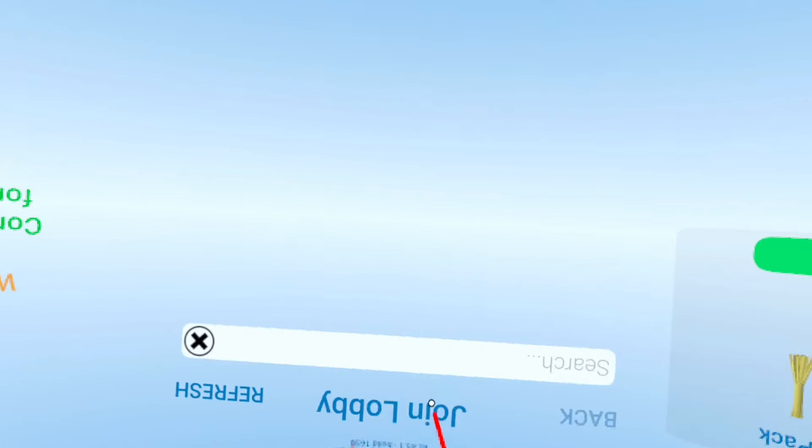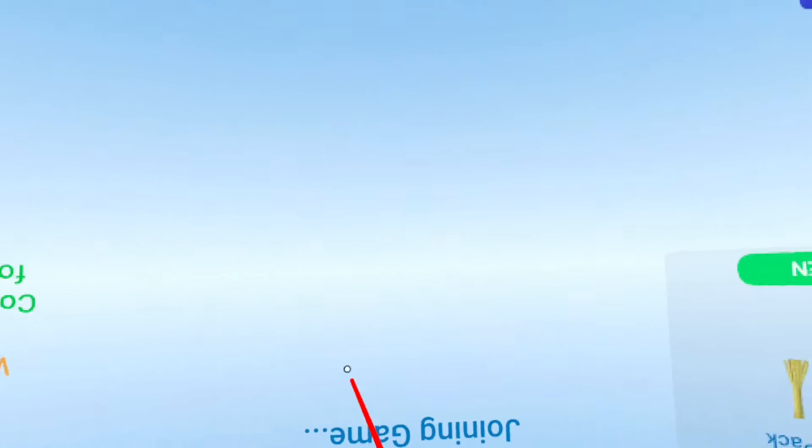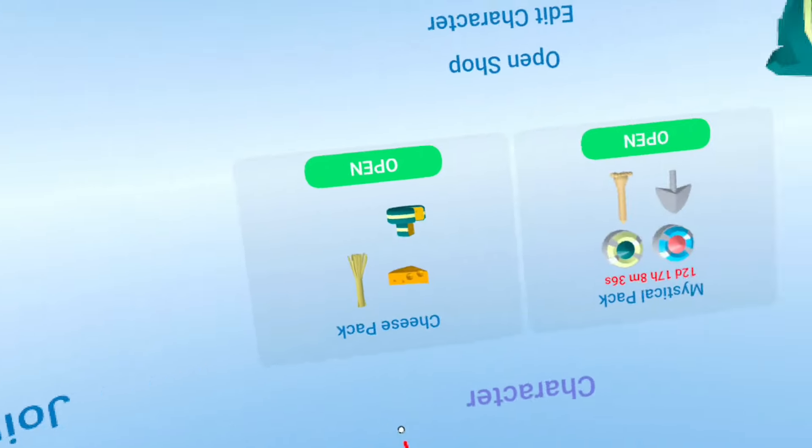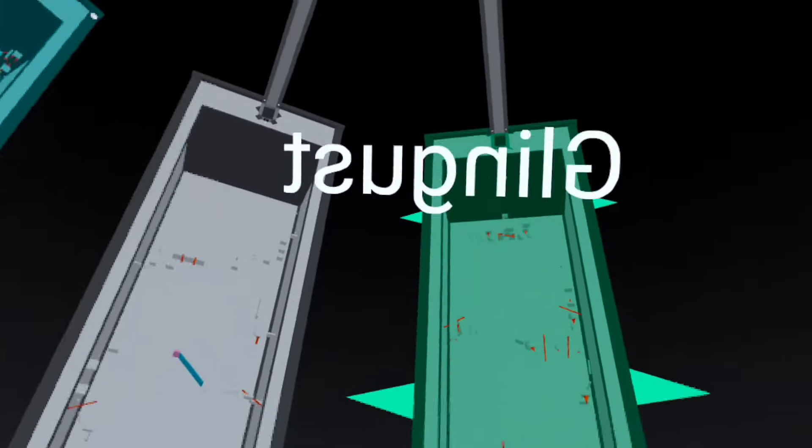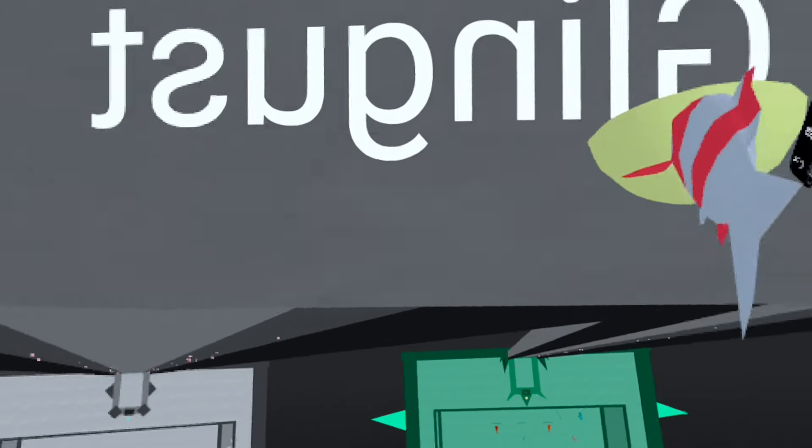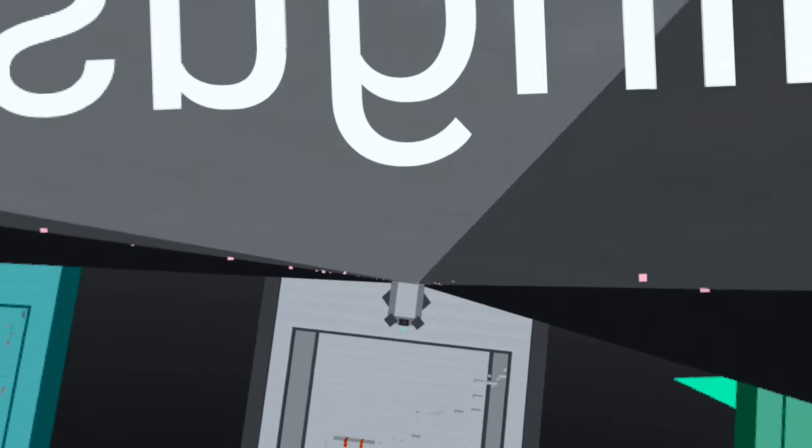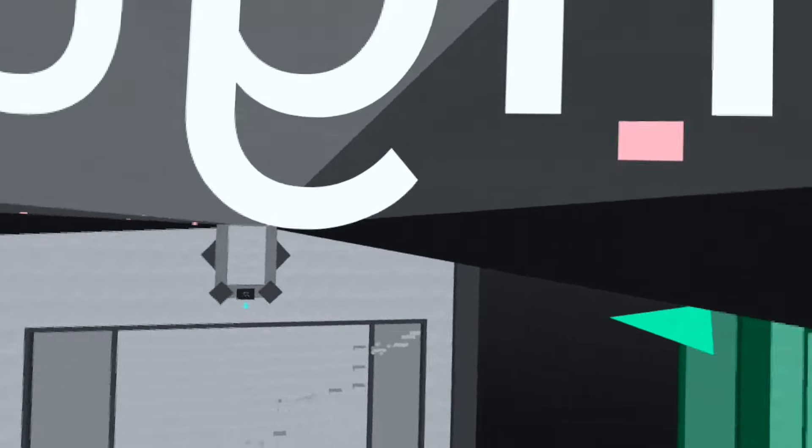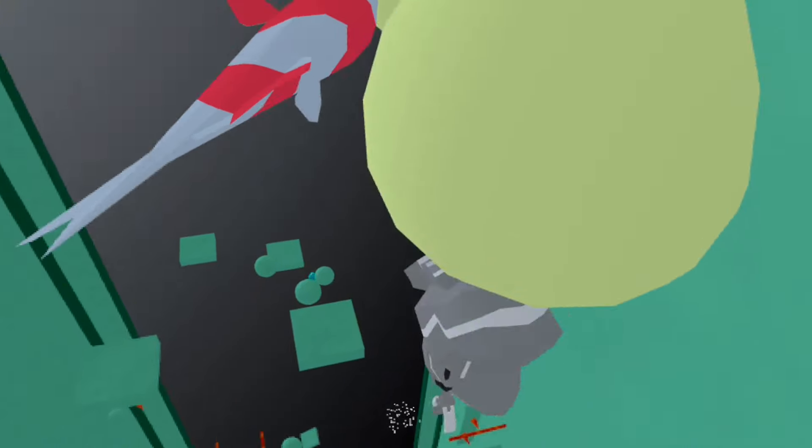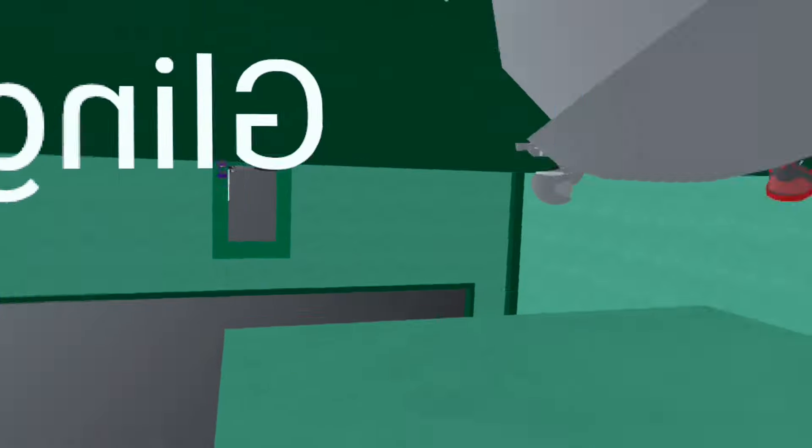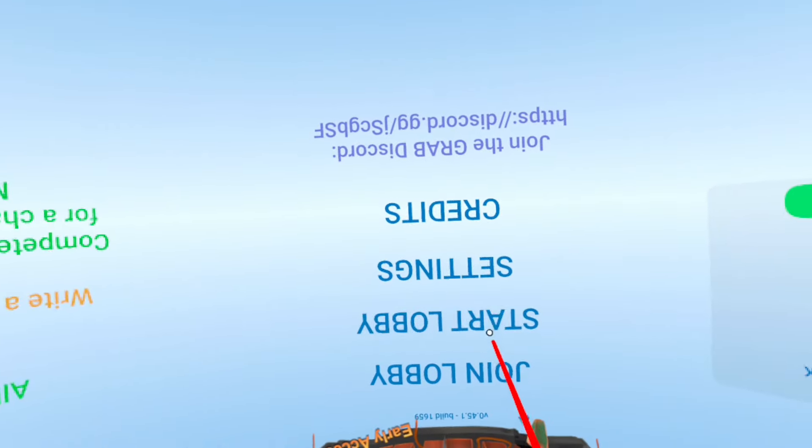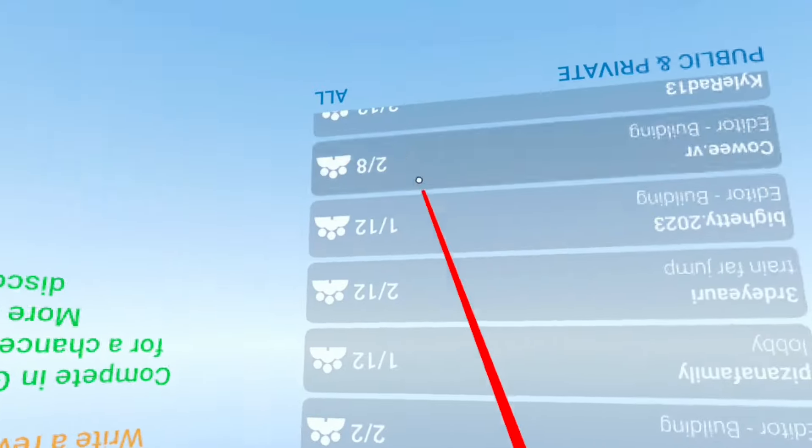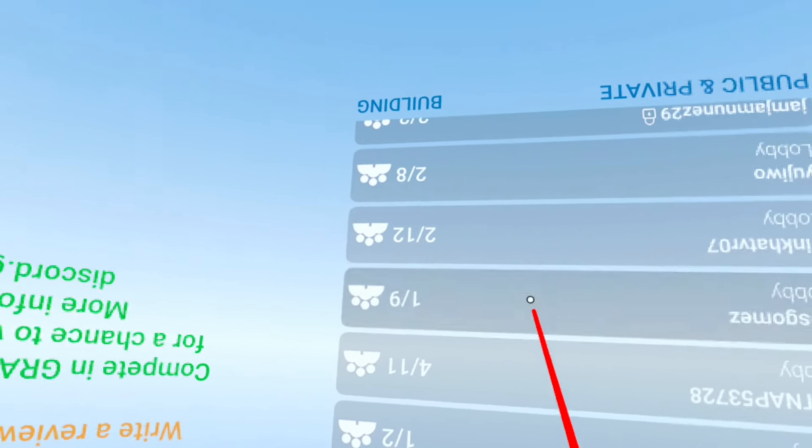Alright, join lobby. Let's join this guy. I don't know who I joined. Hopefully they're not an editor. He's not upside down at all. I'm gonna join an editor server.